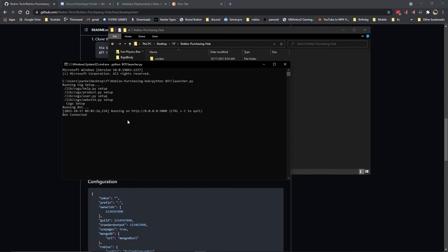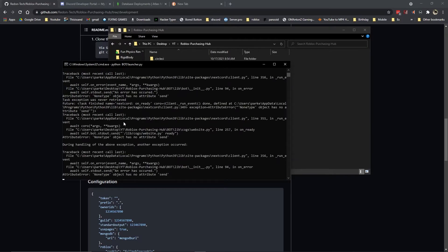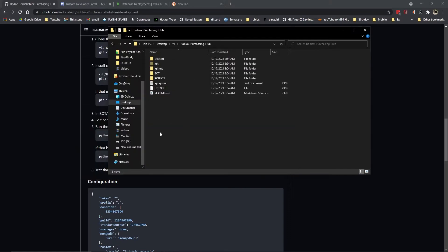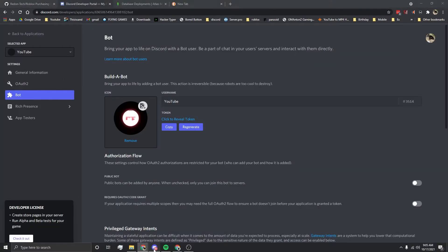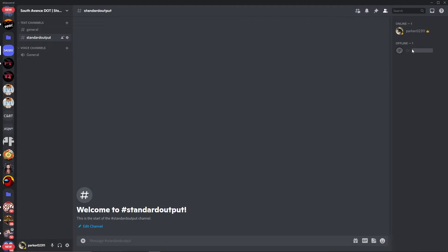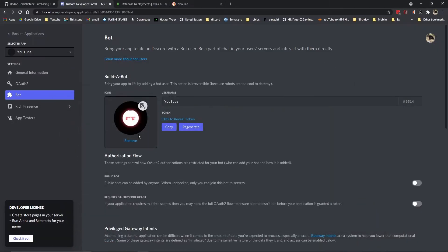But first it's going to give us this error. What is that about? Well first let's close the bot. What's it about is, where is the bot? There's no bot here.